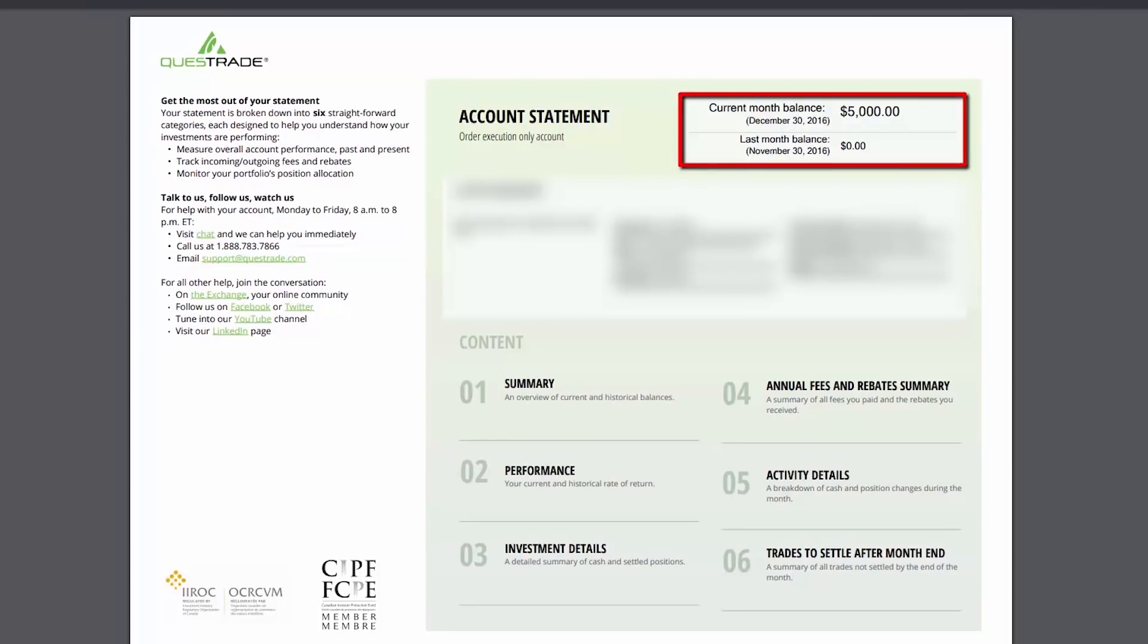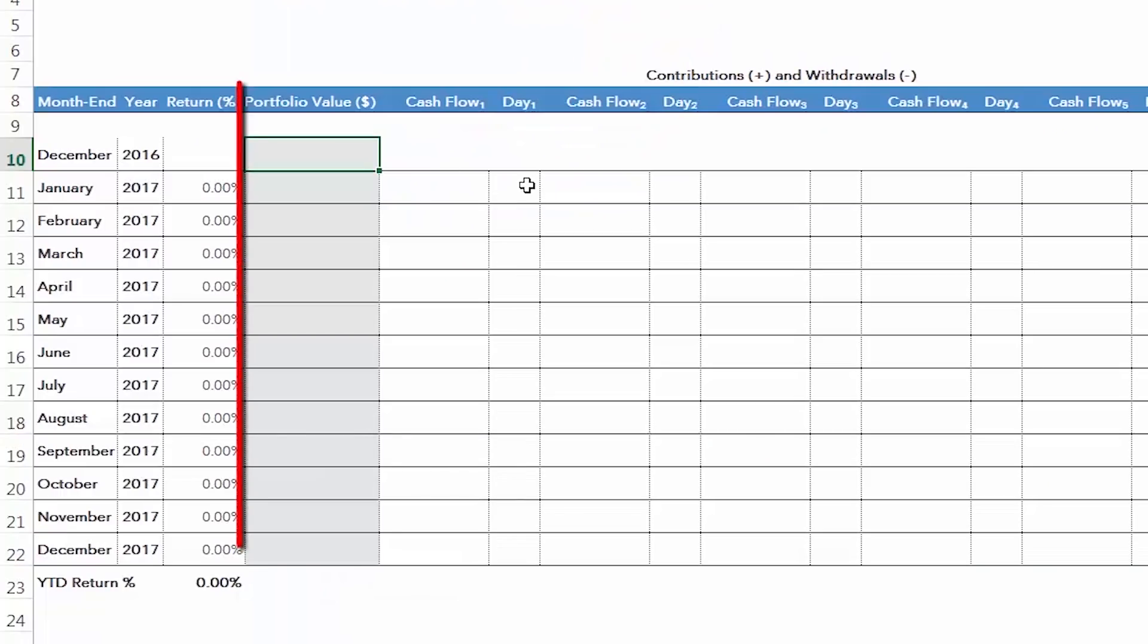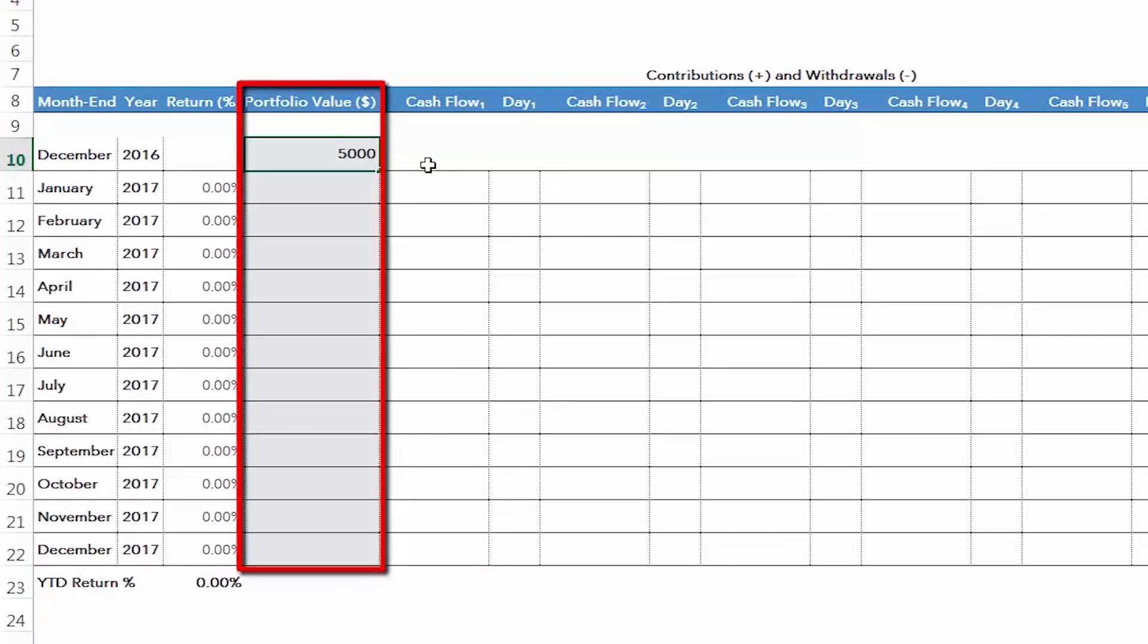At the top right of the statement, you'll find the month-end December balance, $5,000 in our example. You can enter this amount into the Portfolio Value column of the rate of return spreadsheet in the same row as the December 2016 month-end.